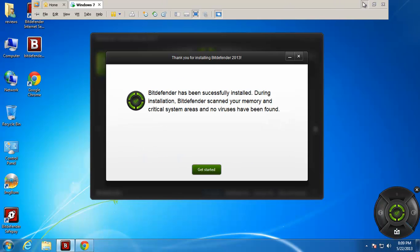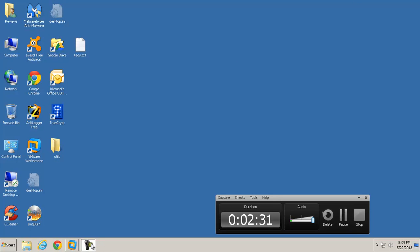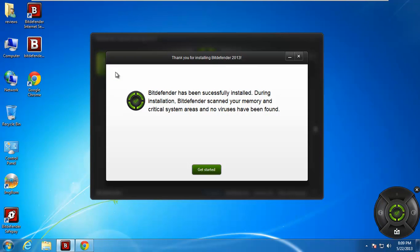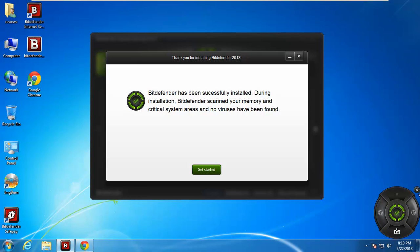Alright guys, so Bitdefender 2013 Internet Security has been installed and it says Bitdefender has successfully been installed. During this installation Bitdefender scanned your memory and critical system areas and found no viruses. That's true because there's really nothing on this computer right now except for Bitdefender and Google Chrome and ImageBurn. You can see I put some kind of little desktop widget on here which I never really use, so I'm just going to turn that guy off right now.